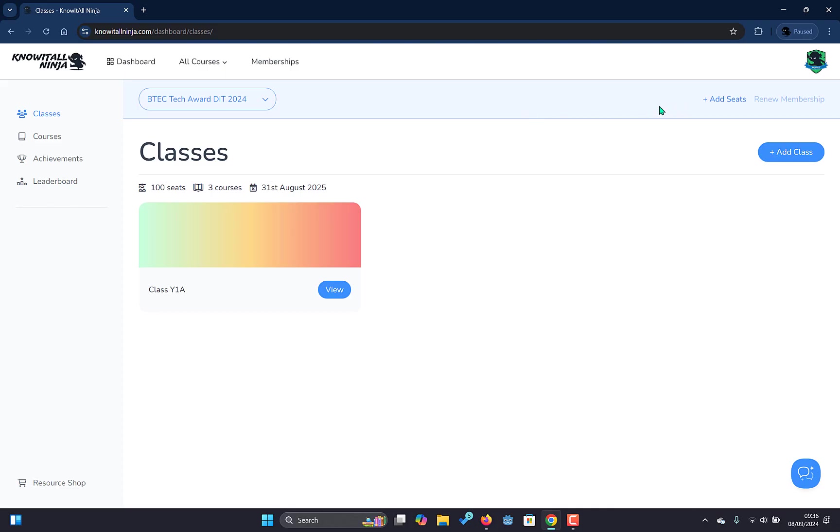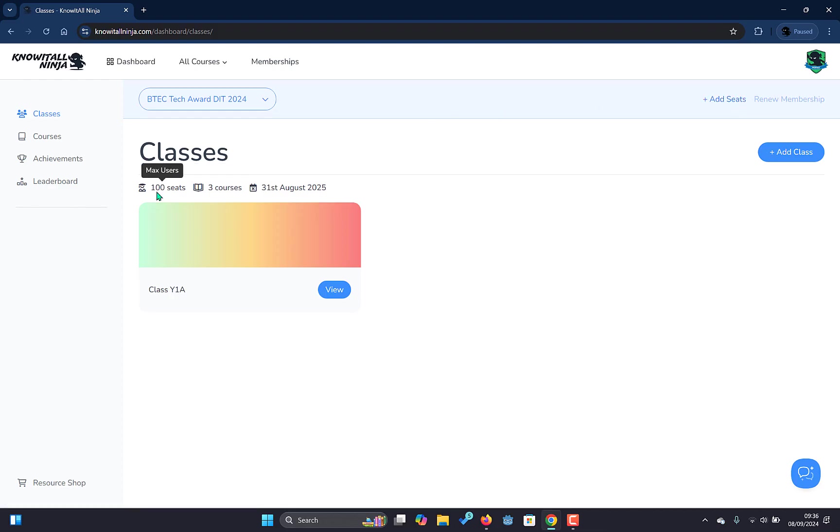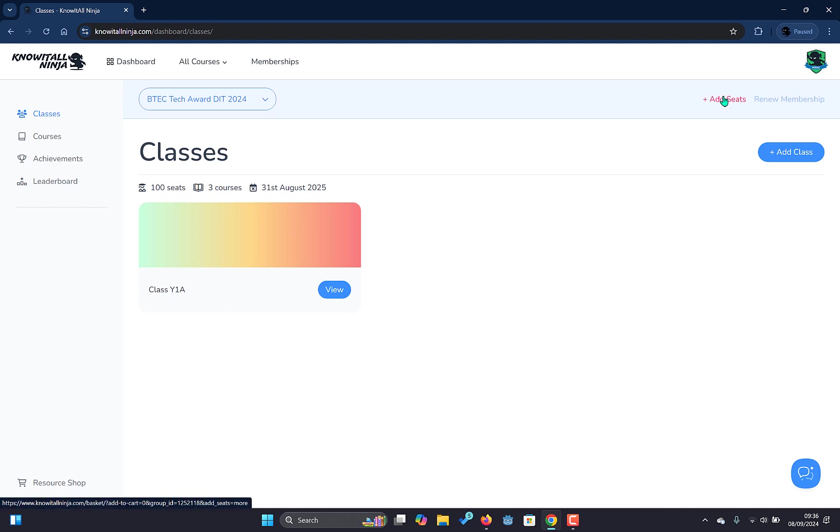Across the top bar we'll also see there is an option to purchase additional seats to the membership. Currently this membership has a hundred seats, that means we can register a hundred students to this membership. If we find later we need additional seats this can be purchased up here. You will only be charged on a prorated basis, so if you've only got half a year then it will be half the price that if you purchase the seats brand new.